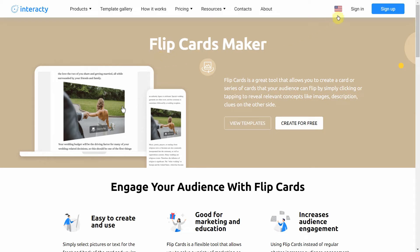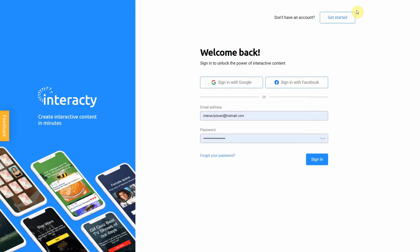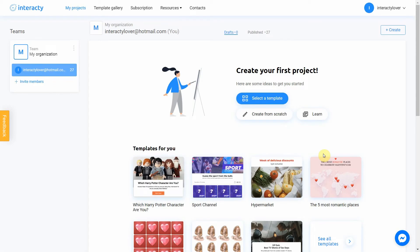First of all, sign in to your profile on Interactive.me to start. To create a flip card, click Template Gallery button at the top of the screen.